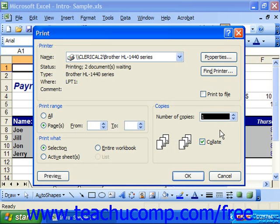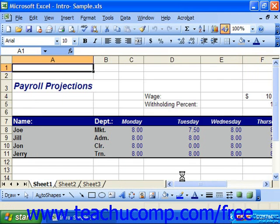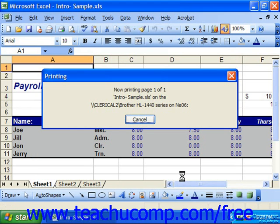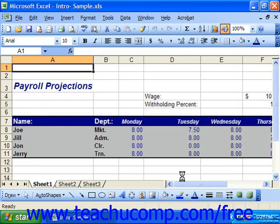When you're done selecting your printing options, just click OK at the bottom of the print dialog box in order to begin printing. And that's it for printing your spreadsheets.